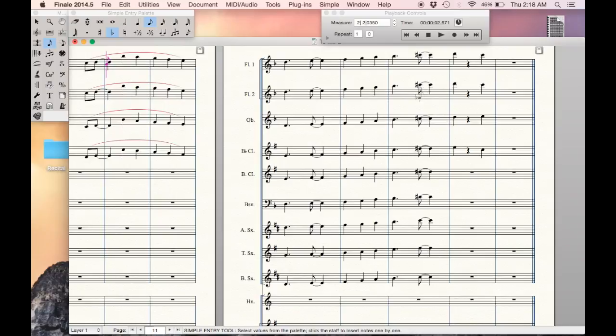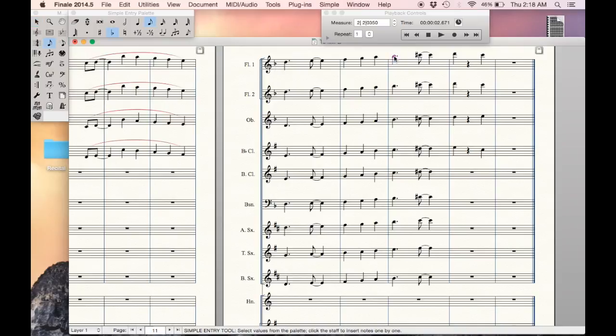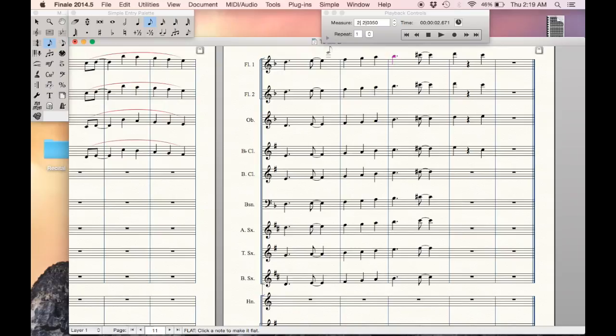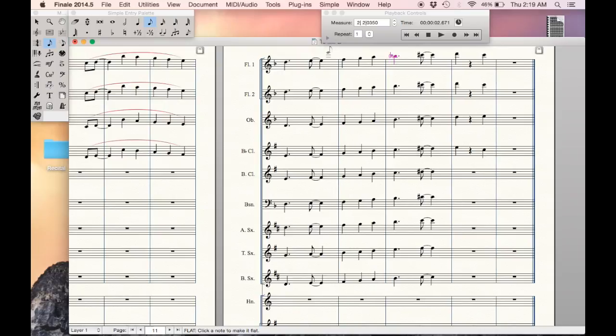Let's say you see my key signature here, we are in F, there's one flat. Perhaps I would like to throw a courtesy accidental on this note right there. One thing I can do is hit the letter P and it will automatically put that flat in parentheses there.